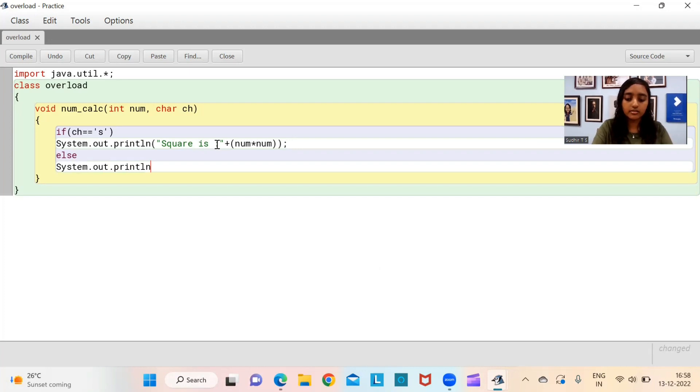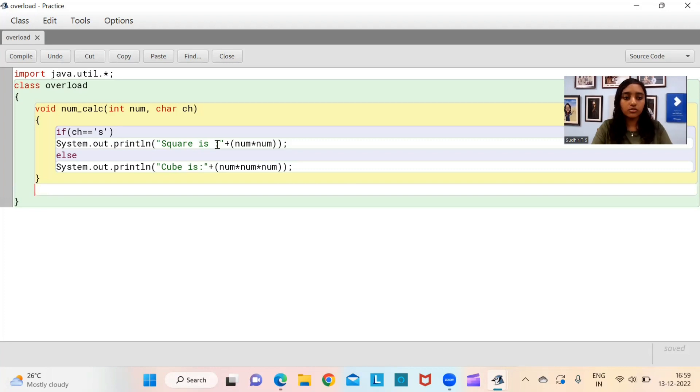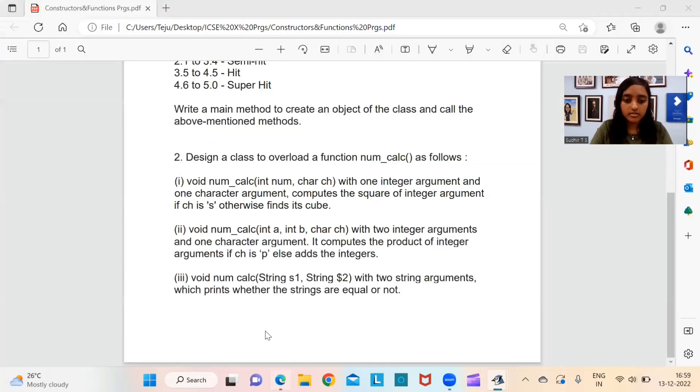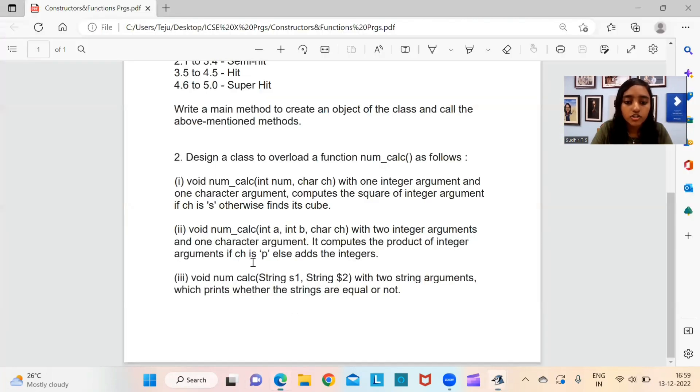Listen to this video very carefully. We are going to be actually writing the program with you. We'll be running the program, seeing if you're getting the output. Similar question will come in your paper. So come do the program with me.